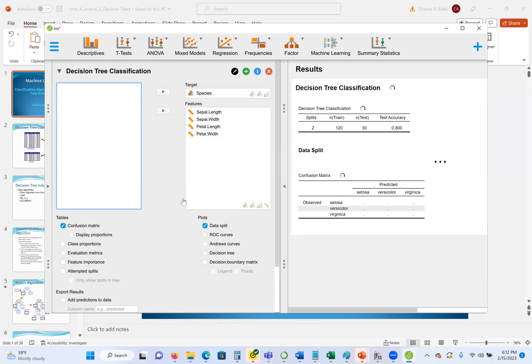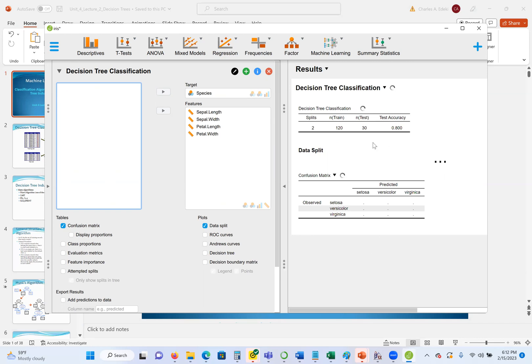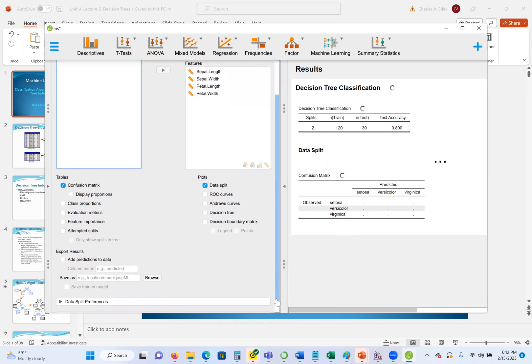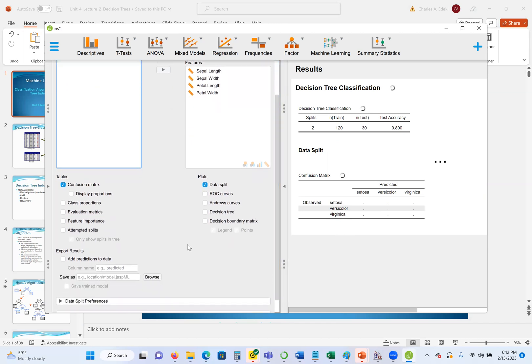Here we have a training set. So we can see now the model is building. This takes some few seconds or a minute. It's not like the statistics, whereby it takes less than two seconds. So let's wait for a few seconds. Now we can go through some few attributes. This is classification for decision tree.